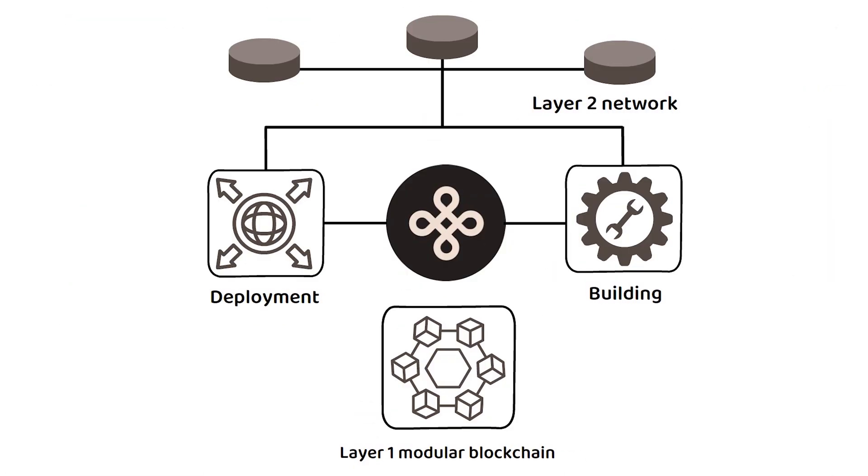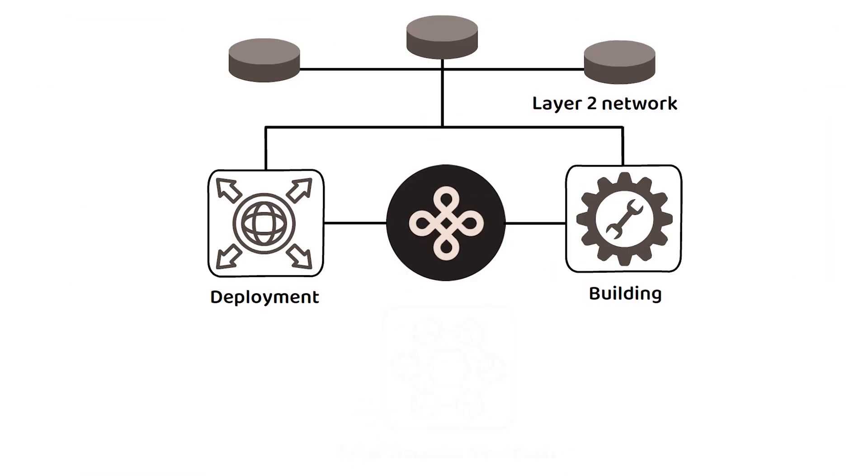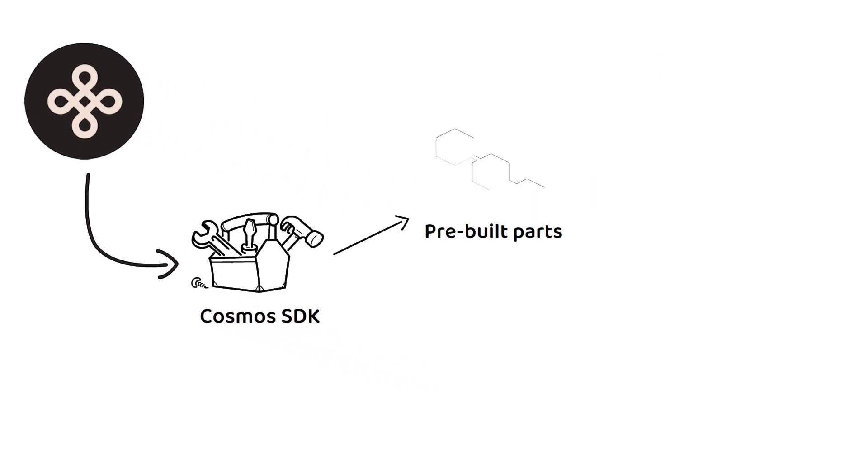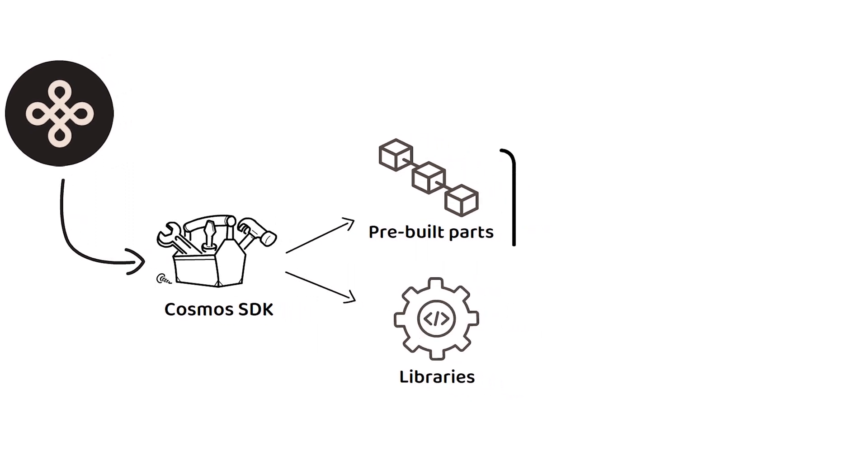Dymension itself was built using the Cosmos SDK. The Cosmos SDK is a developer toolkit of pre-built blockchain parts and libraries which allow developers to quickly and successfully deploy fully independent blockchains through the Cosmos framework.